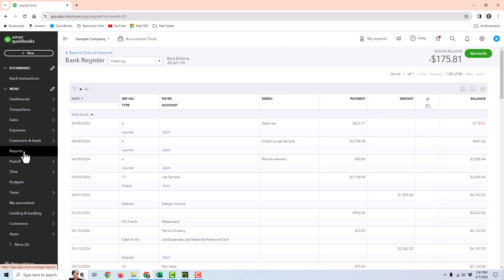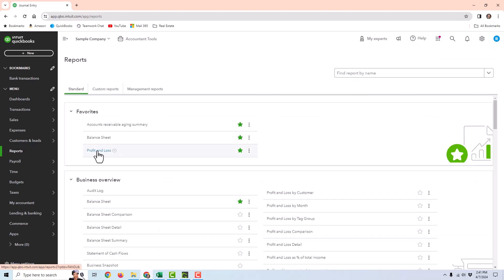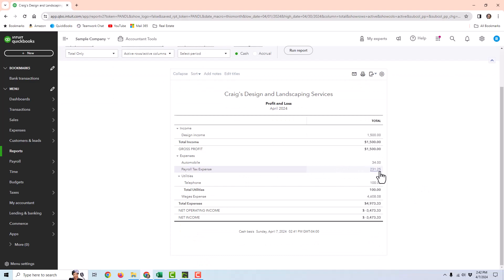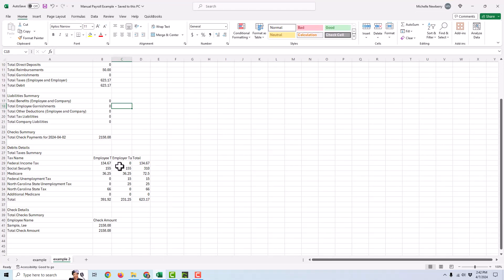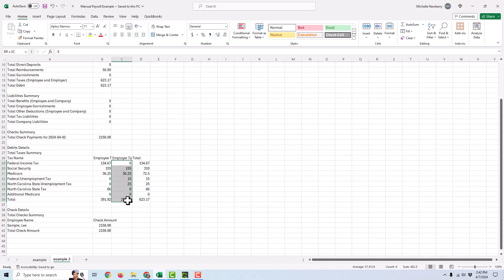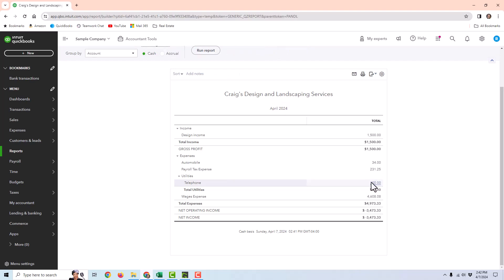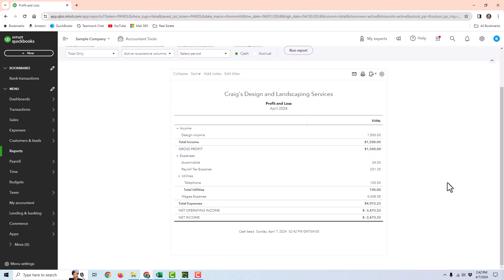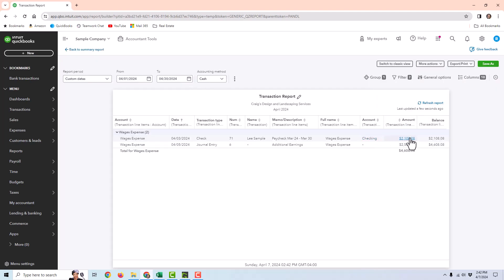Let's go ahead and look at the reports so we can see what's happening. Looking at the profit and loss: we have the payroll tax expense which is the total employer taxes — that is correct. The telephone looks like it's duplicated; if I click on this it says $100, but it was supposed to only be $50, because we have $50 on the check itself and then $50 in the journal entry. So this needs to be corrected. And then the wages expense is overstated — clicking to drill down, it's showing the net pay from the check and then the gross pay from the journal entry. So the additional expenses need to be reversed.